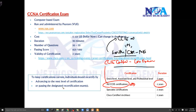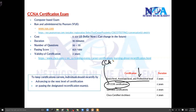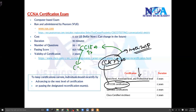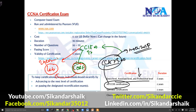To recertify, there are two options: you can retake the same certification exam, such as CCNA, or pass a next-level certification. For CCIE-certified individuals, you can write any other CCIE exam or pass a core exam. Passing a lab exam will also extend the validity of your certification again.